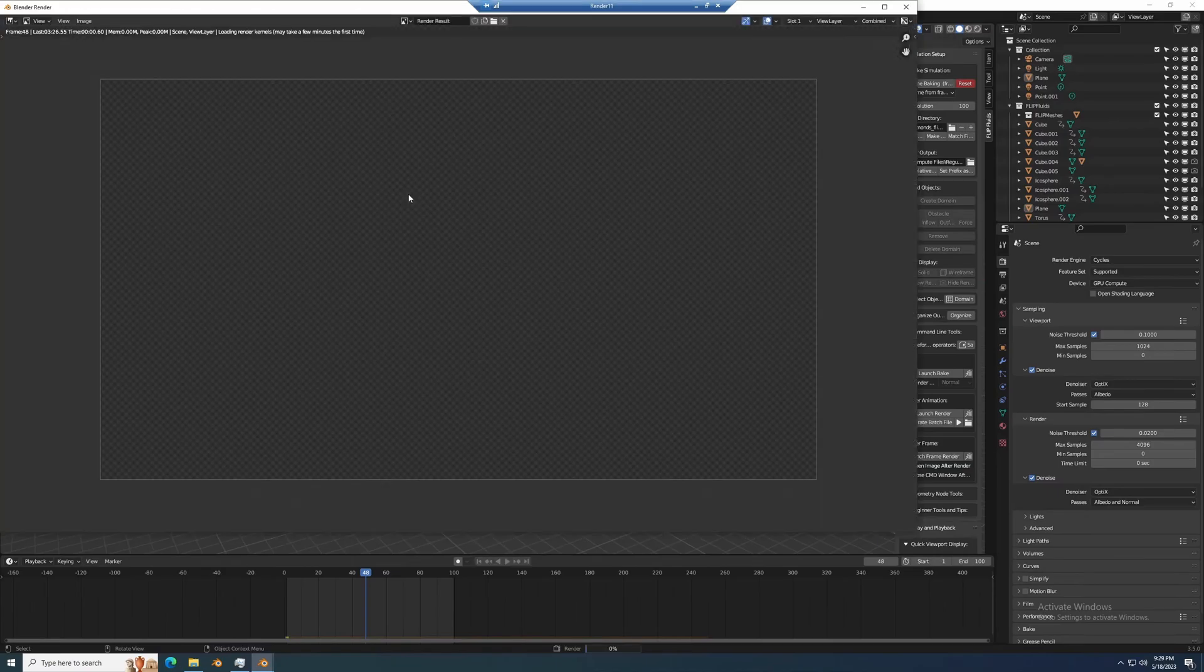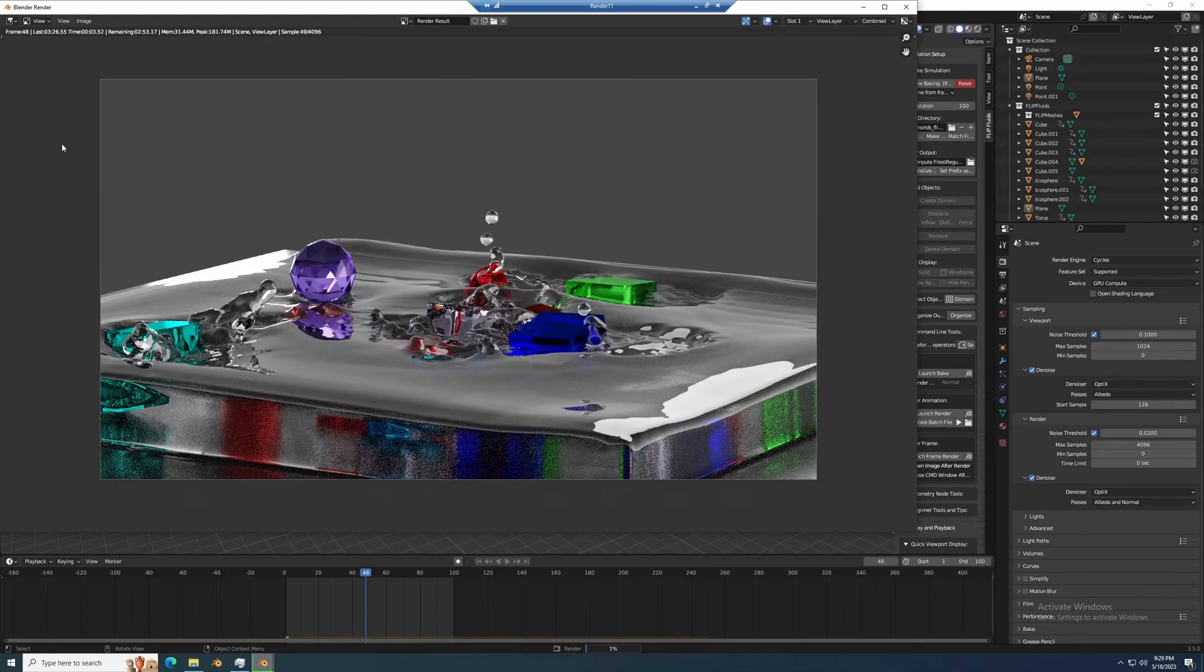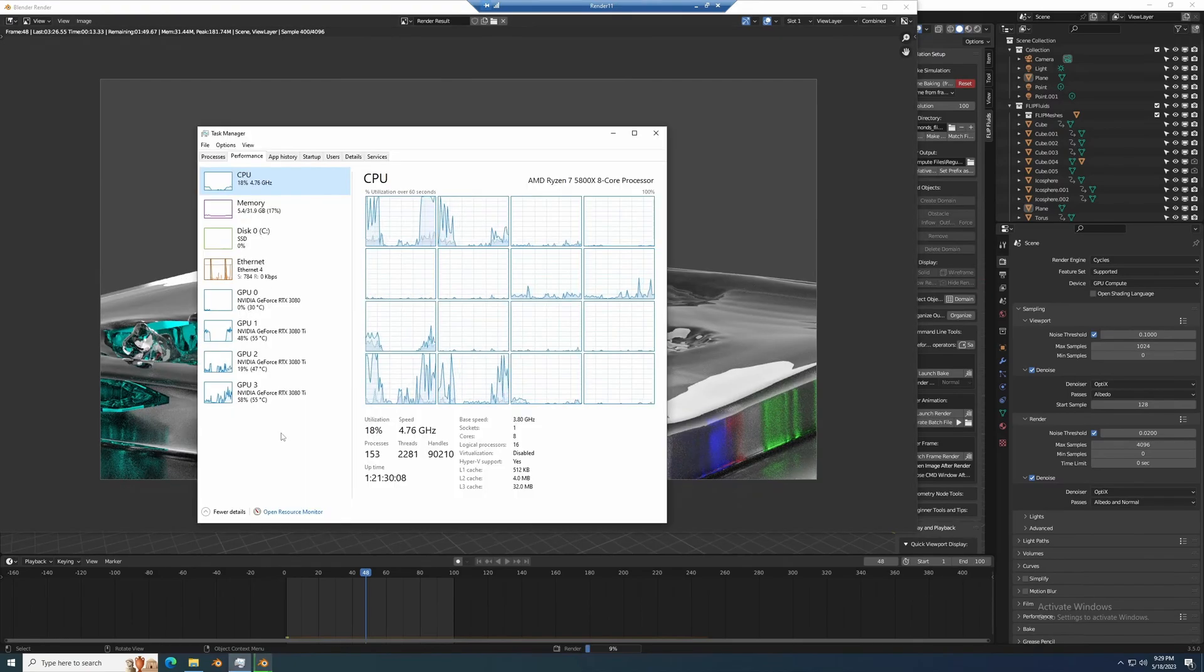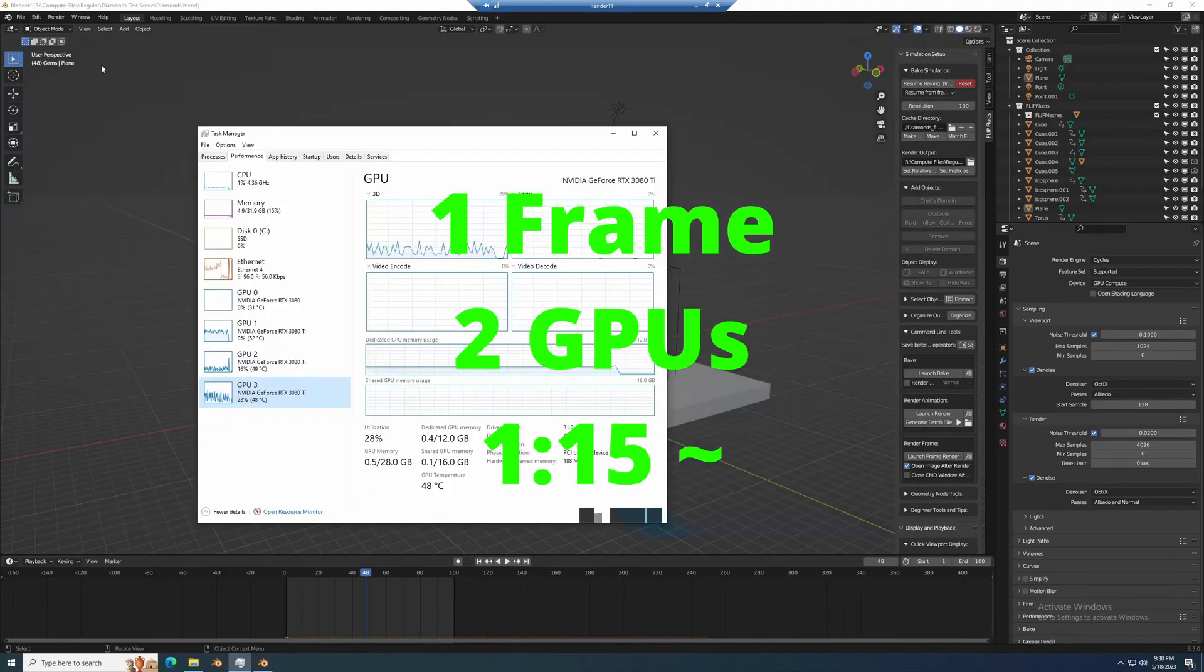From the get-go I could tell it was already going a little faster and you can see there's load on two of the cards, one is just running display. The same frame with two GPUs took a minute 15, so literally half the time with half the GPUs.